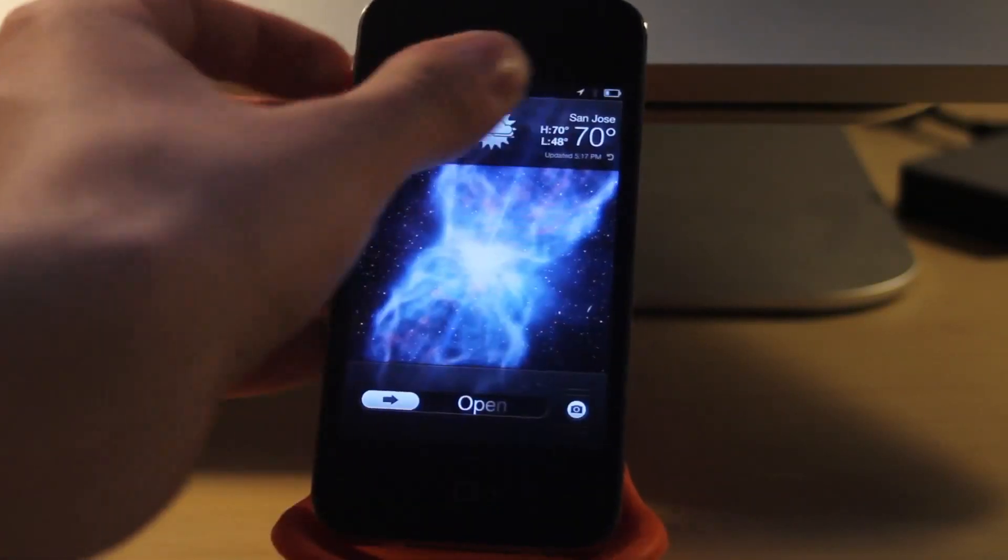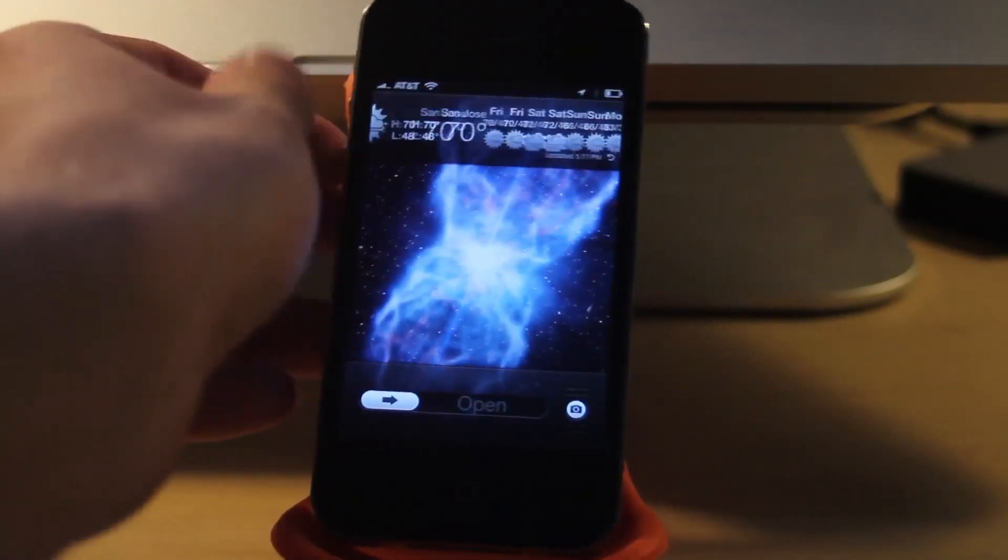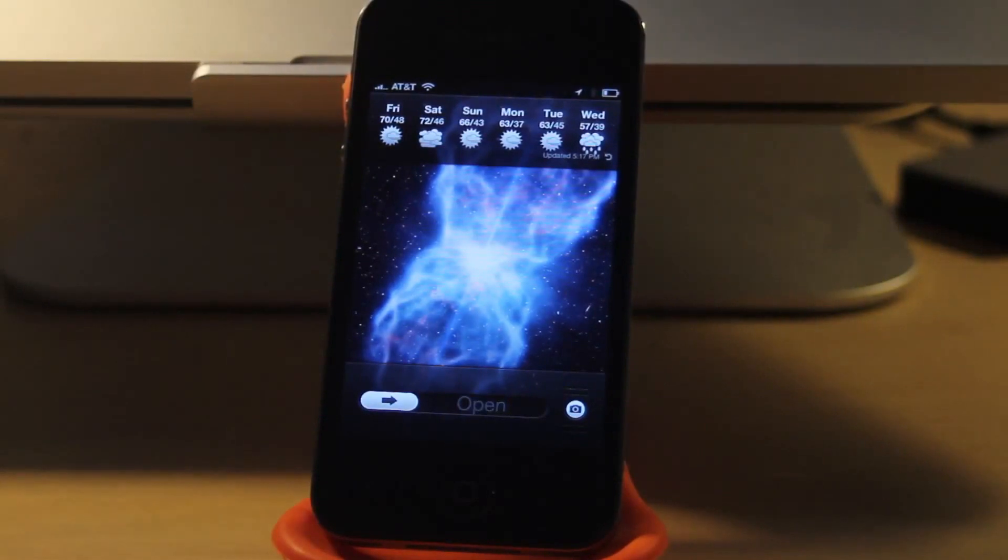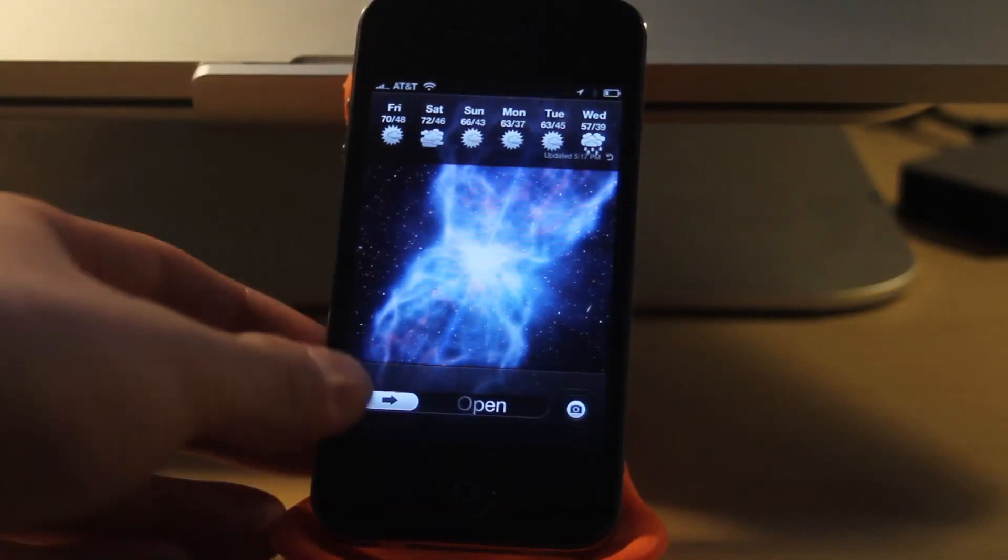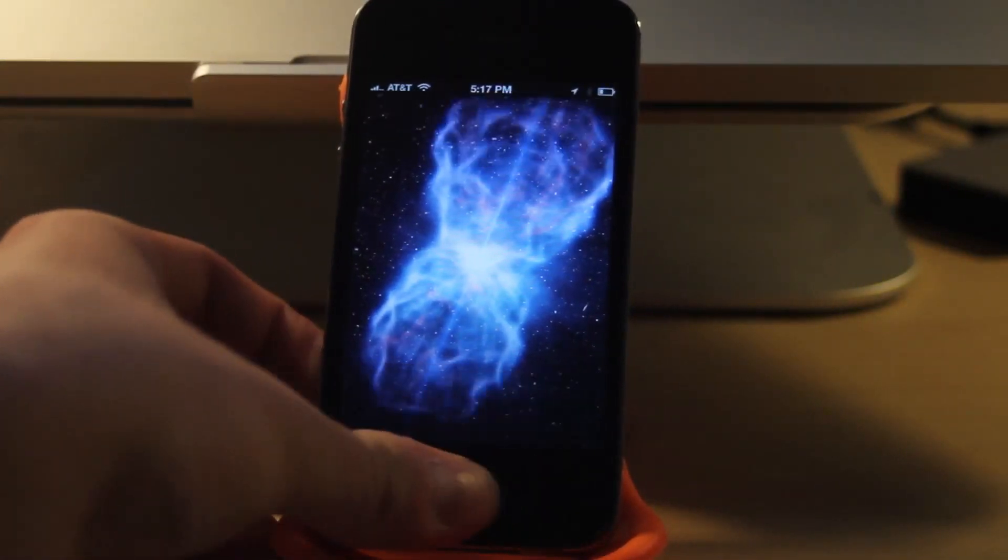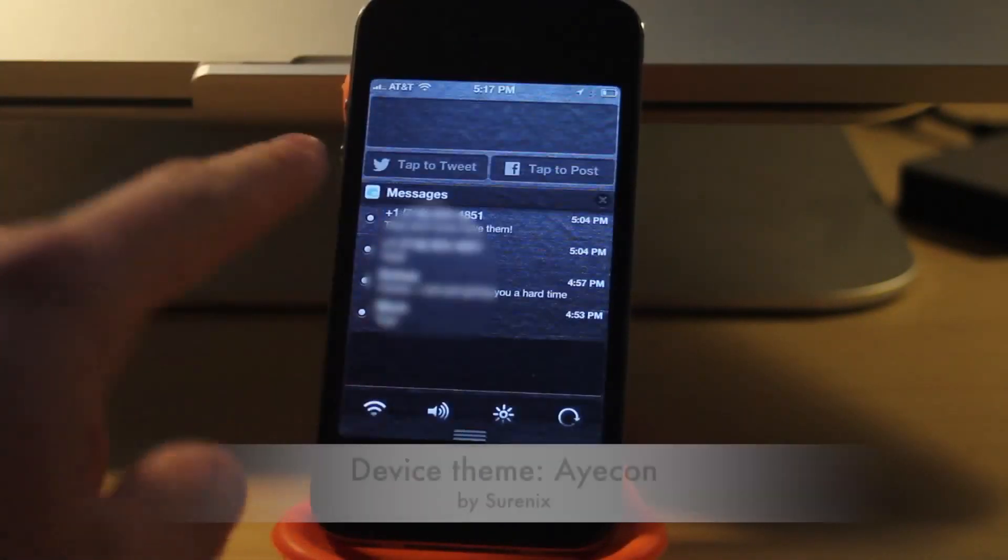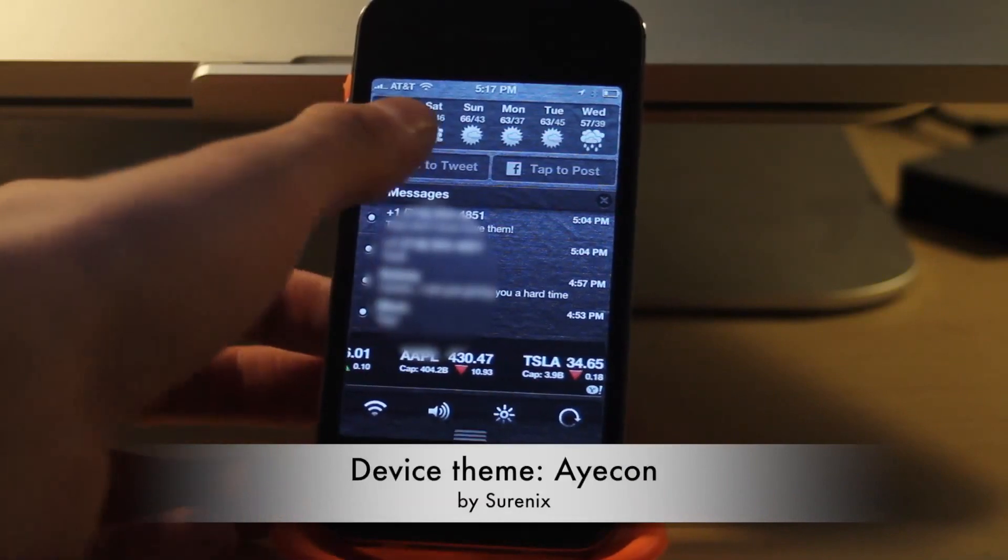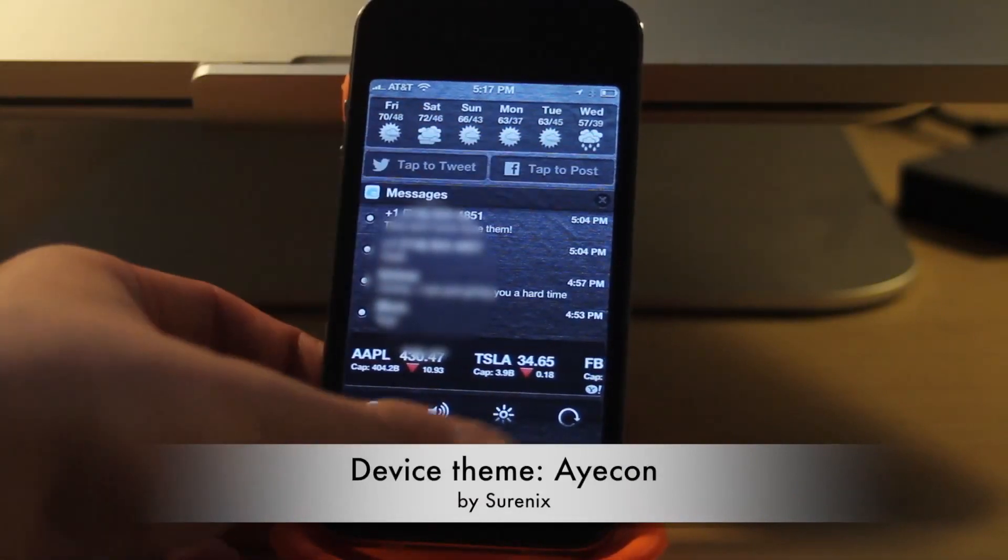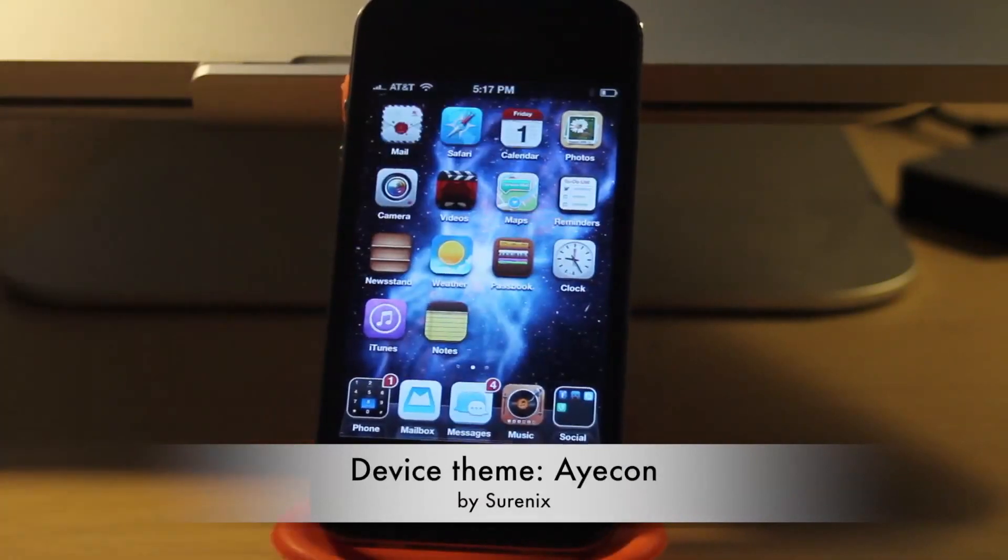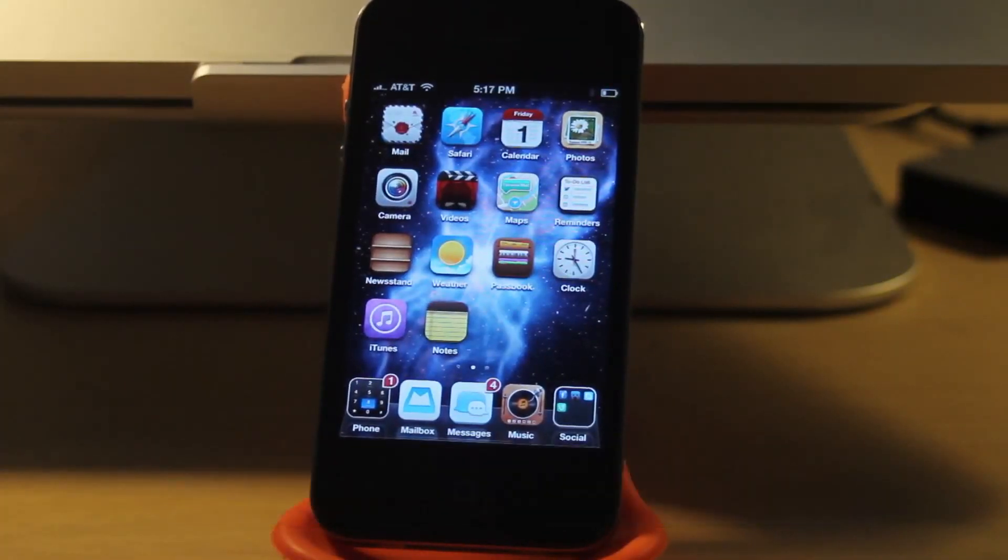Having some trouble swiping it over, there we go. You can see we have all the different icons. And this does also theme the notification center weather right there, so hopefully that is not an issue for you.